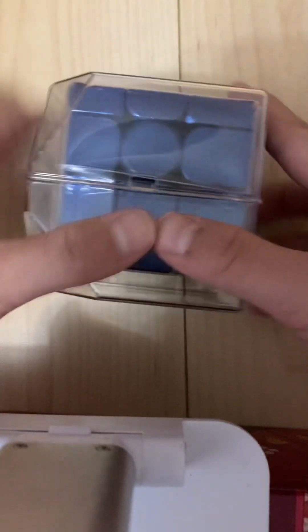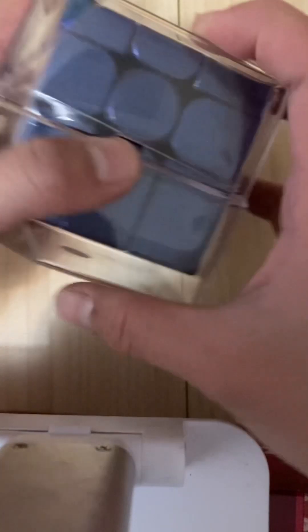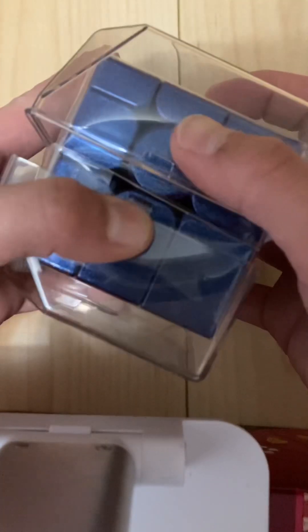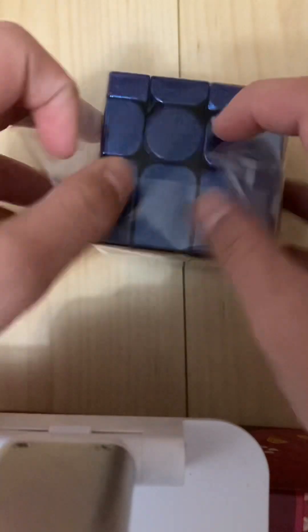I found out to open it by pressing the middle, it just opens. Well, it's wrapped in plastic like MoYu cubes.